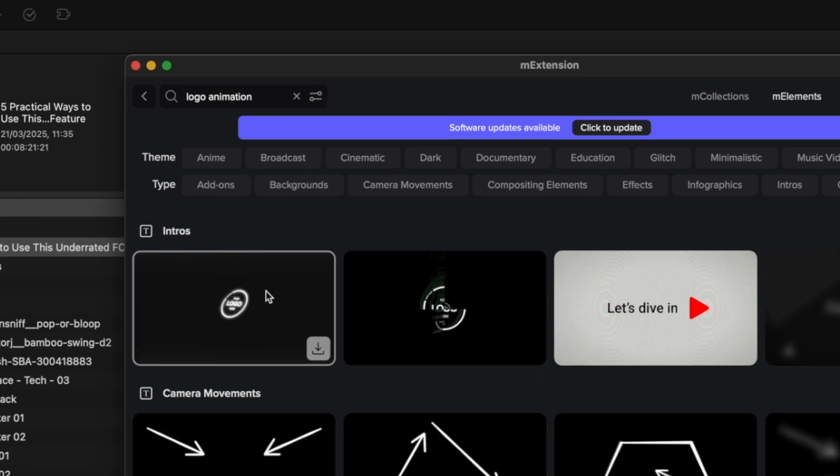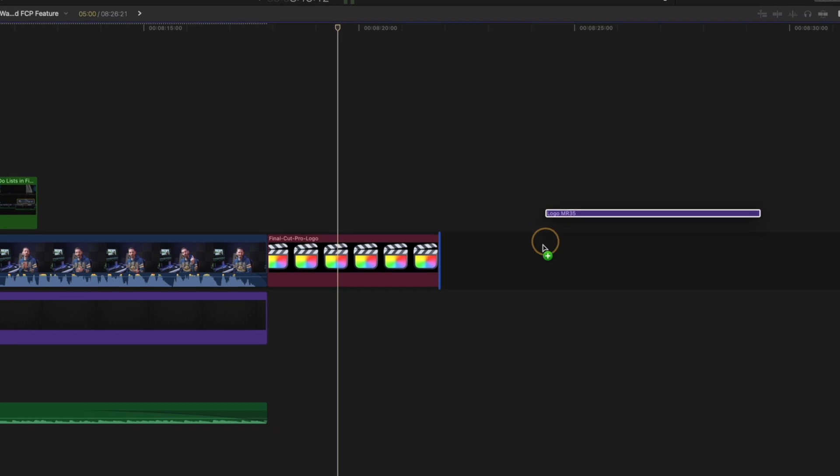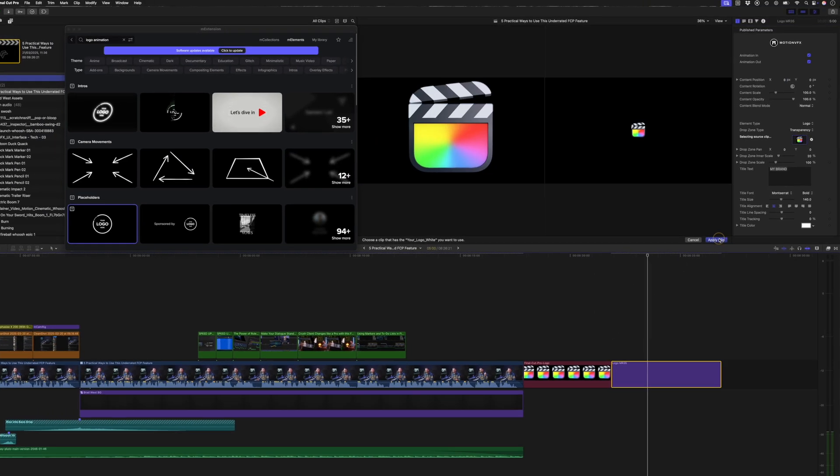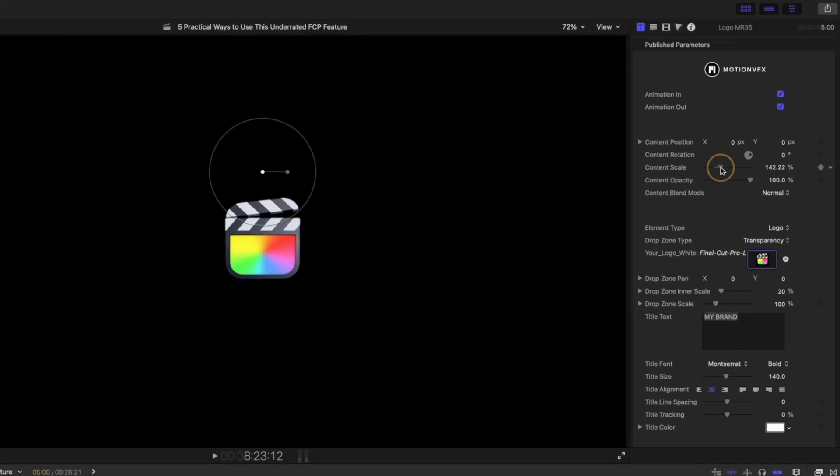and download the one I want, let's say this one, and then I drag it to my timeline. I'll add this FCP logo and adjust a few parameters up here to customize it, and it's done.